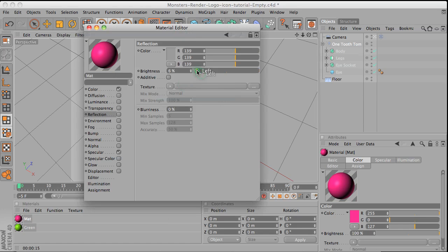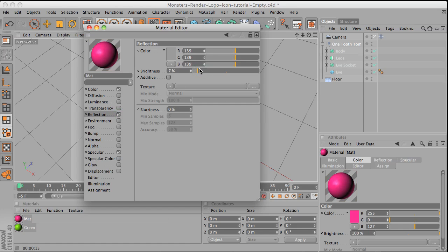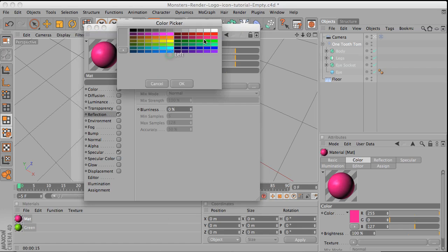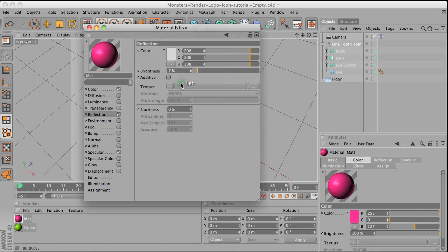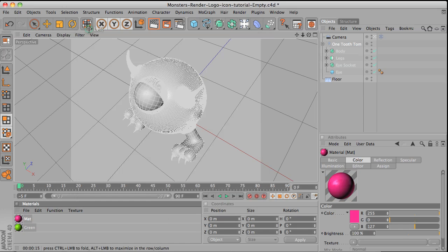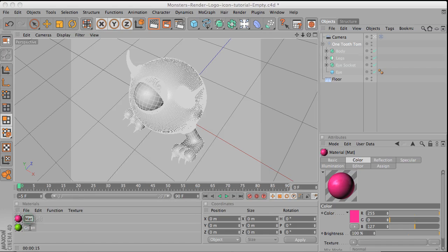And then have the reflection on, maybe like a little bit of a lighter color. Oh, I forgot to rename it. Pink.